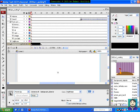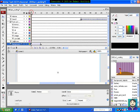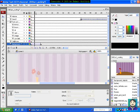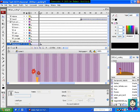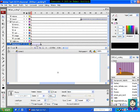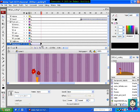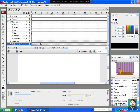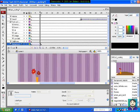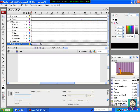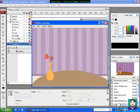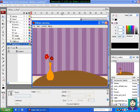Because we did the motion tween, it's going to actually do that for us automatically. So now if I hit control enter to test my movie, see it does a nice fade in.